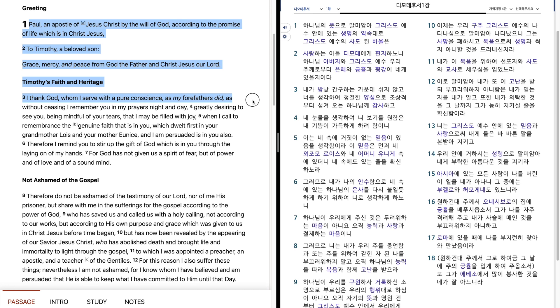I thank God, whom I serve with a pure conscience, as my forefathers did, as without ceasing I remember you in my prayers, night and day, greatly desiring to see you.